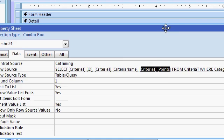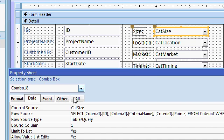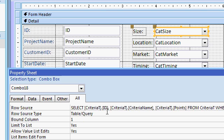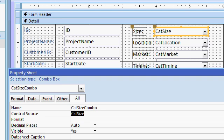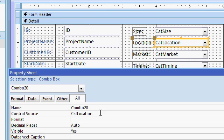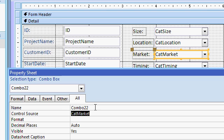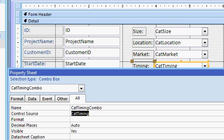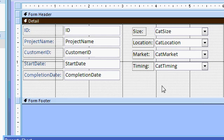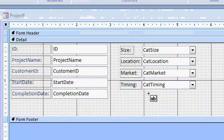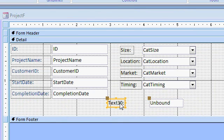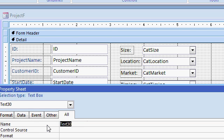The first thing that I want to do, however, is I want to make sure all my combo boxes here have good names because this is still combo 18. We never named these. So let's come in here into the properties. There's cat size combo. Here's cat location combo. And I'm just copying and pasting. There's cat market combo. And this guy's cat timing combo. Let's add a text box down here that we're going to add all these up in. So I'll come up to my ribbon here and get the text box. Drop a text box down here. I'm just going to get rid of the label because we'll know this is points. Here's my points. I'll name this guy points.